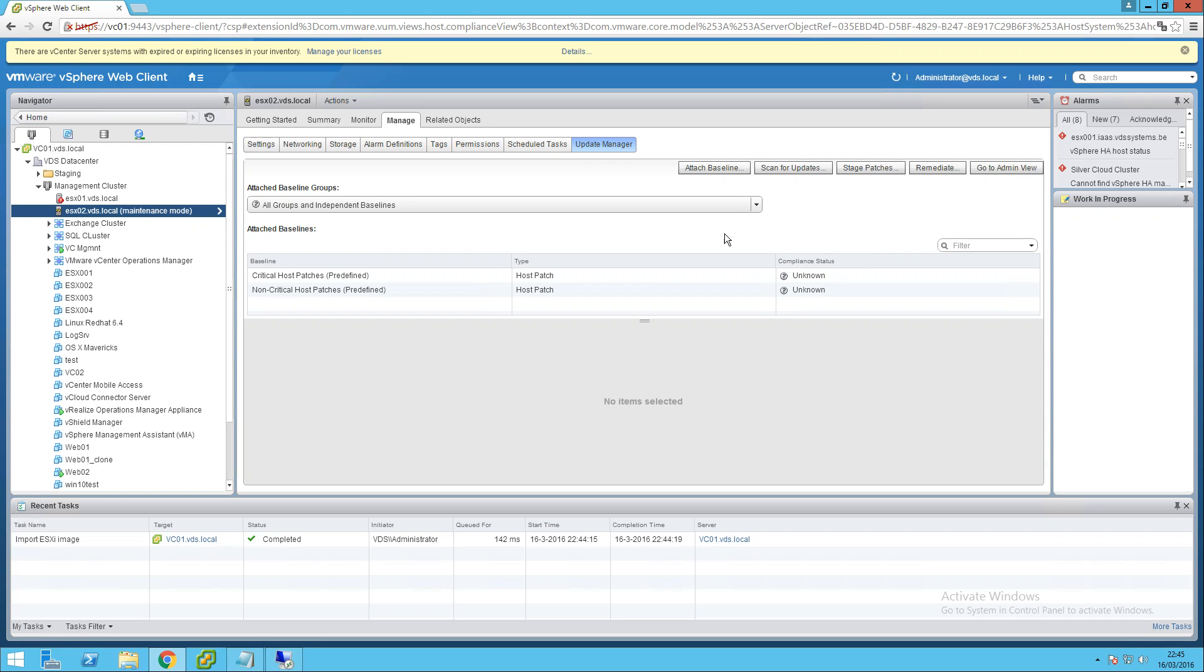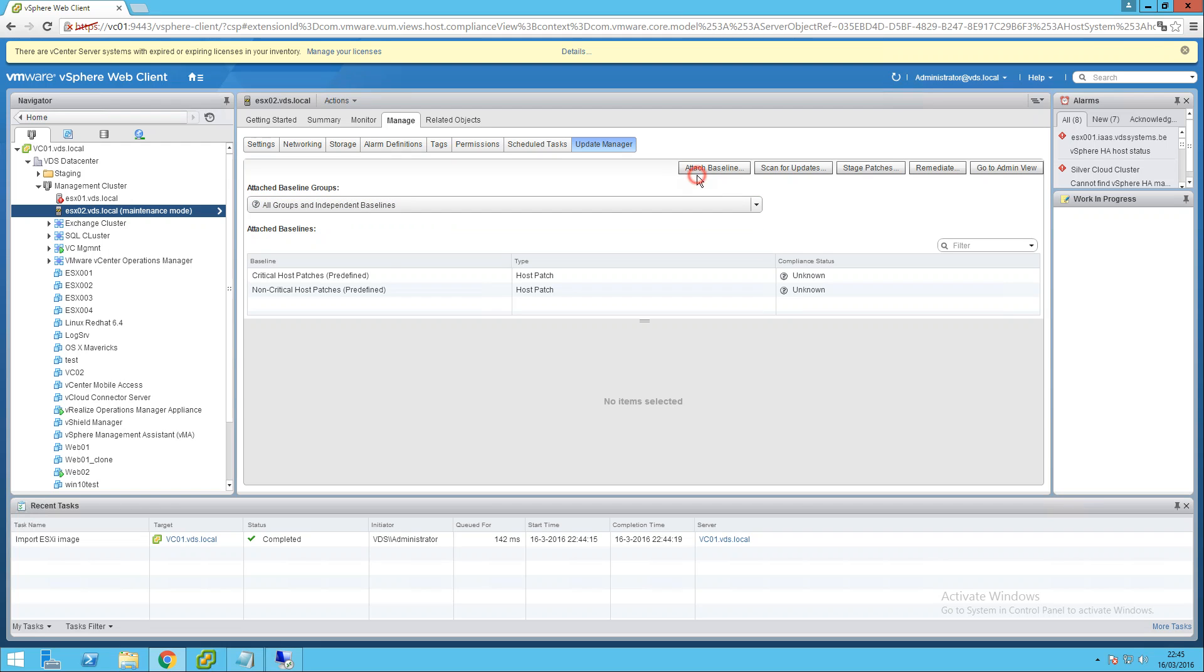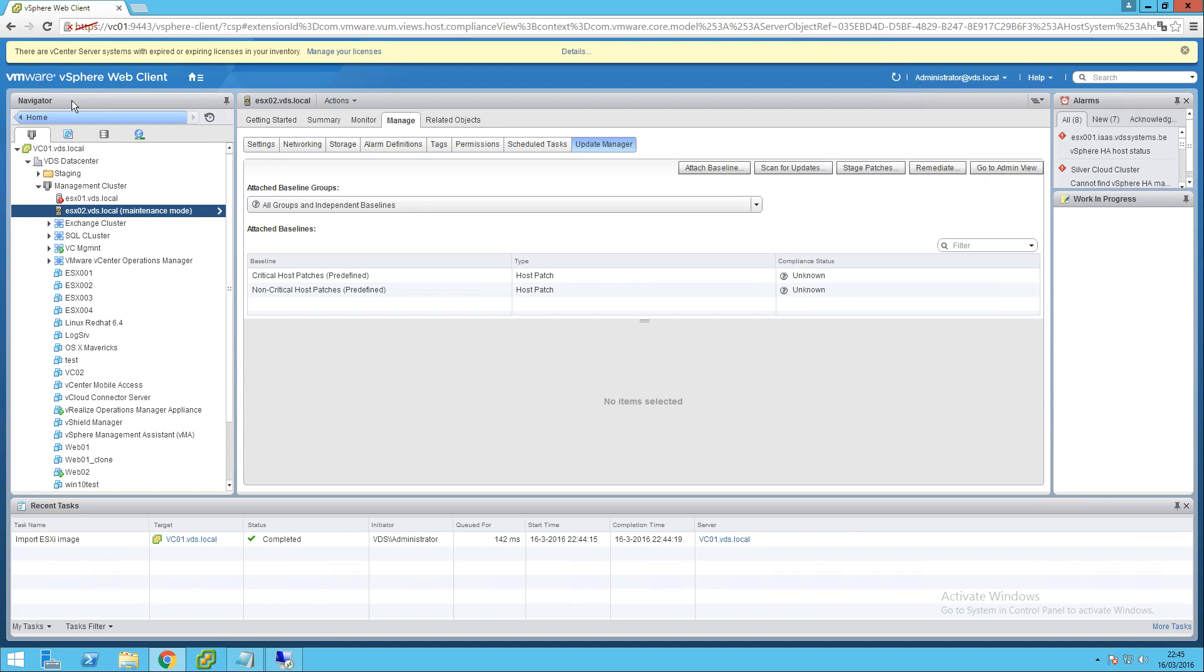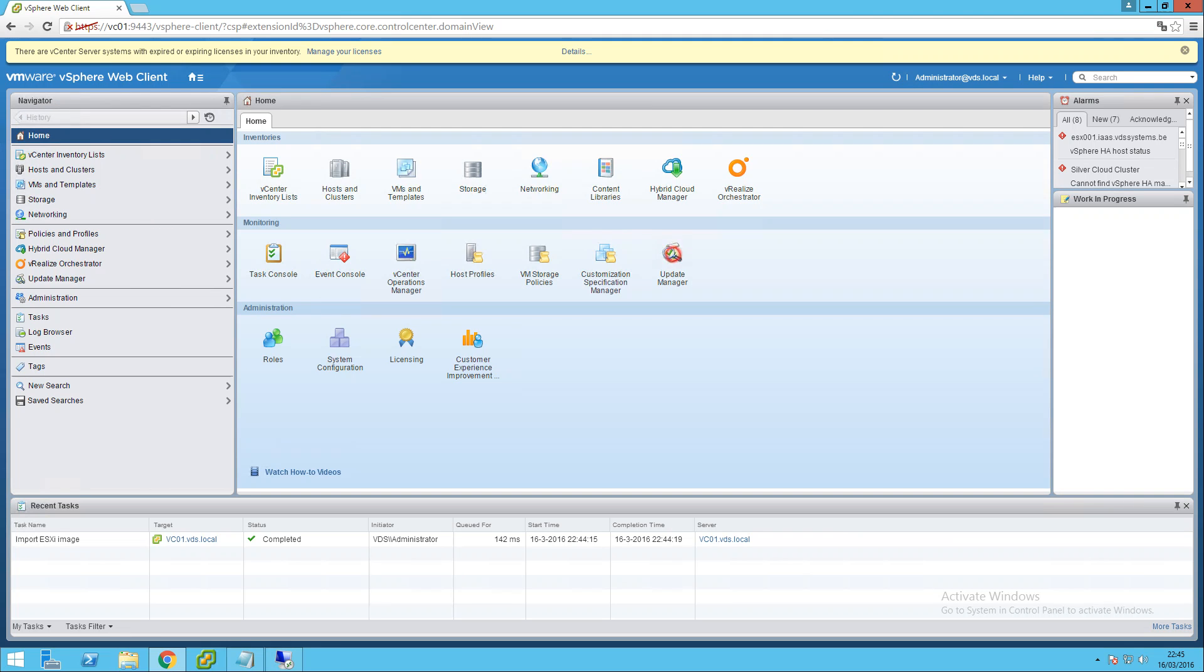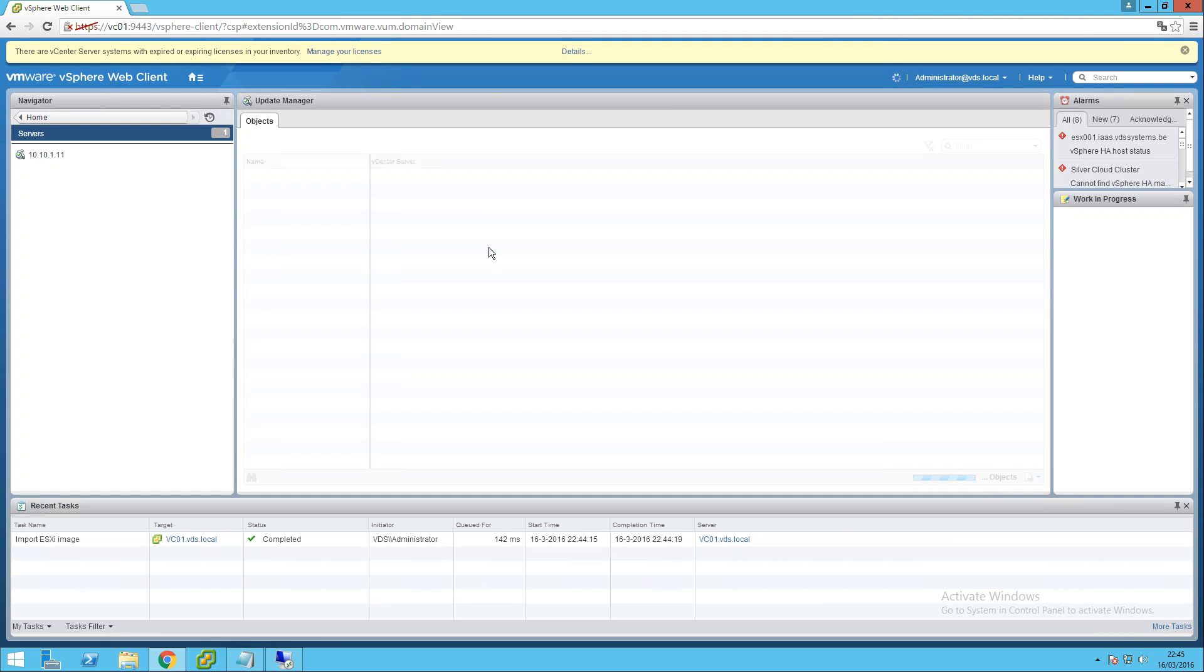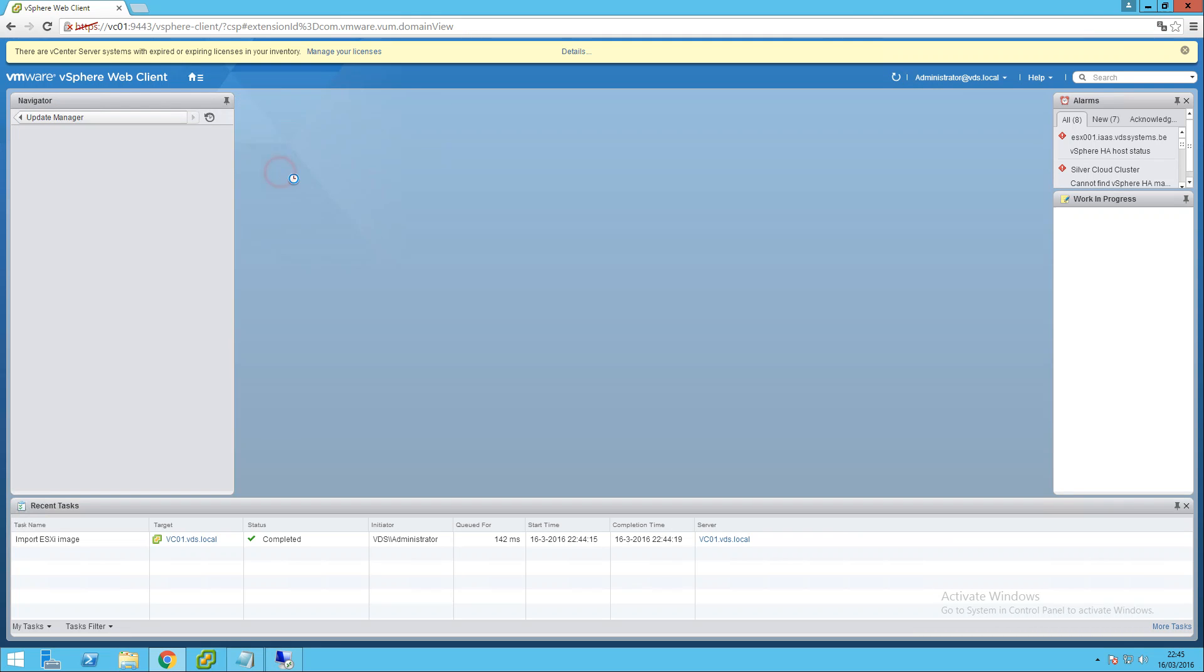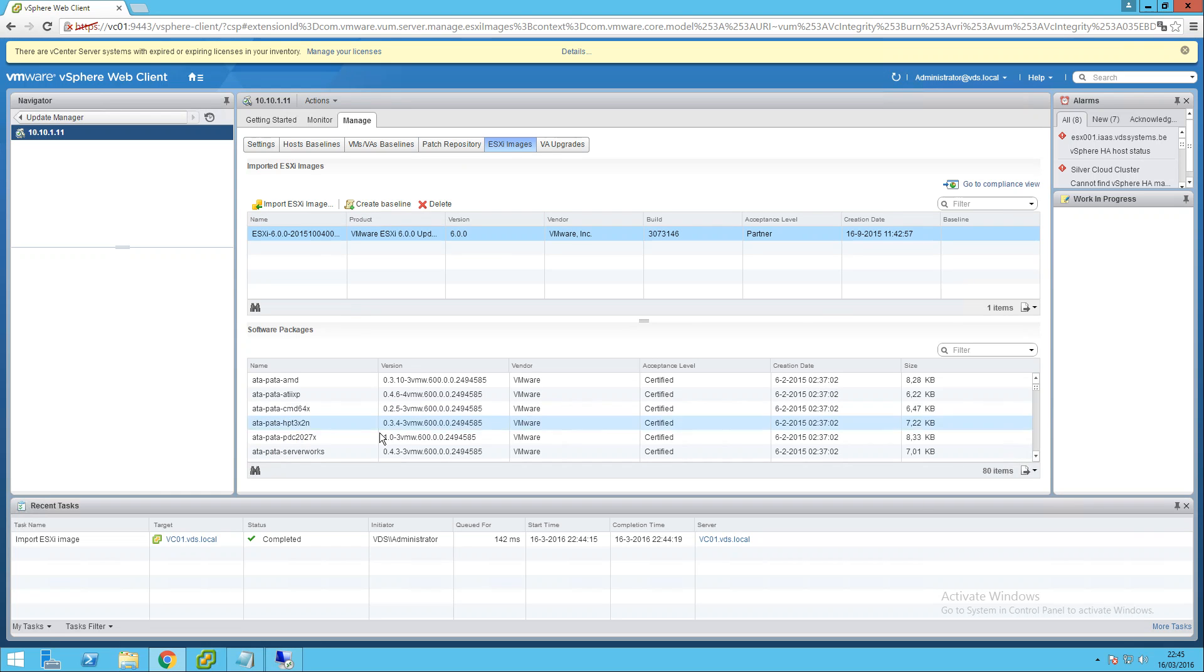Let's see. Do I see something here? Update manager right here. So we probably have to attach a baseline. I haven't defined the baseline yet, so let's go and do that first.